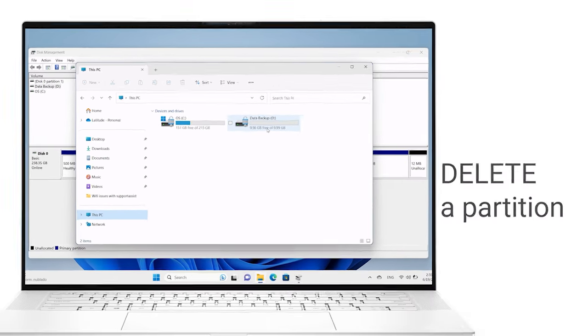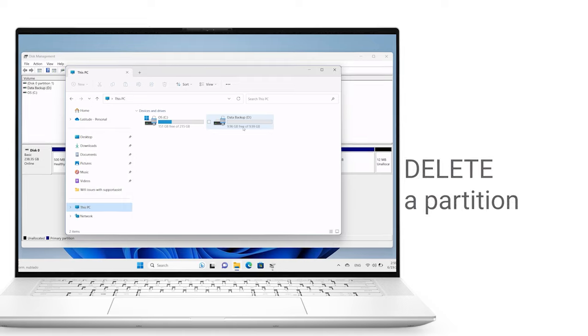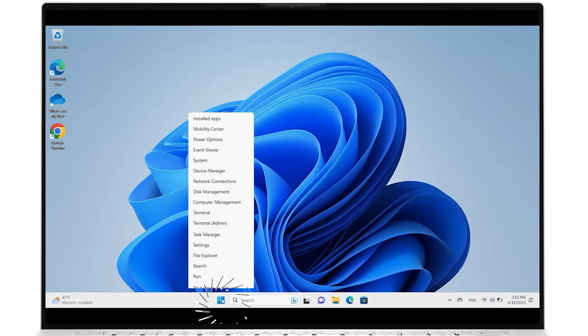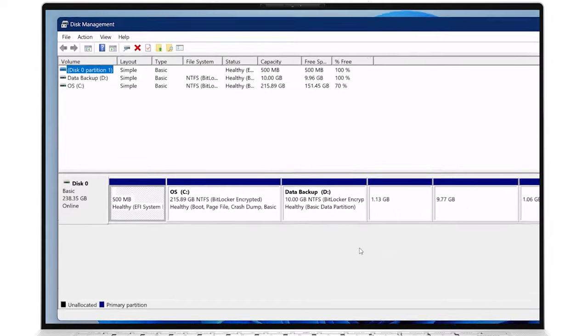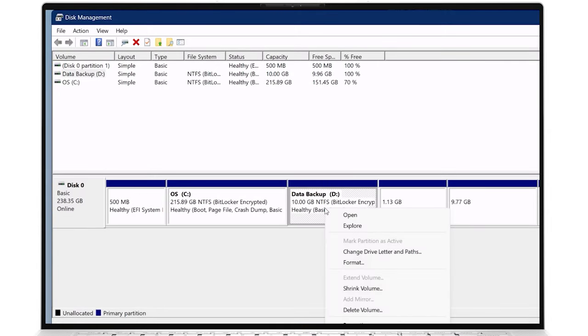You can always delete a partition when it's no longer needed. To delete a partition, right-click on the Start button and select Disk Management. From the Disk section, right-click on the desired partition you want to delete, and select Delete Volume.